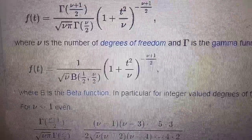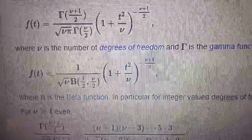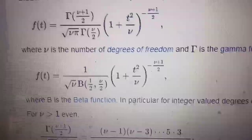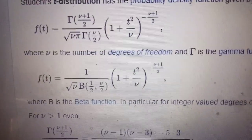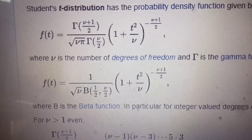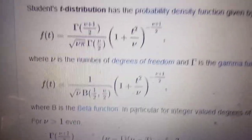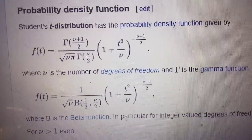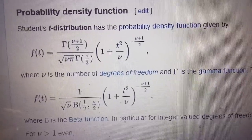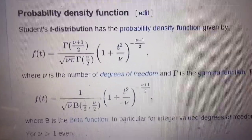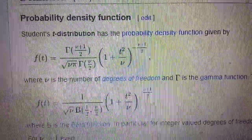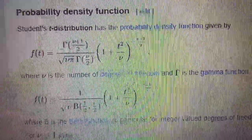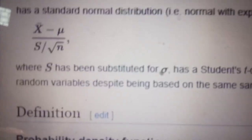If you take the limit as mu tends to infinity, you will get the normal distribution. So the Student's t-distribution is a family of distributions — as you vary mu, you get different types of Student's t-distributions. Going back to my original point about the distribution of the ratio x-bar minus mu over S divided by root n.